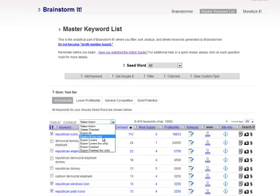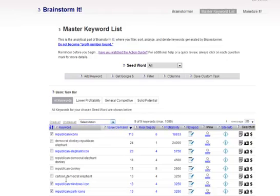And then keyword only, KW only, that just means you're going to export just this column.